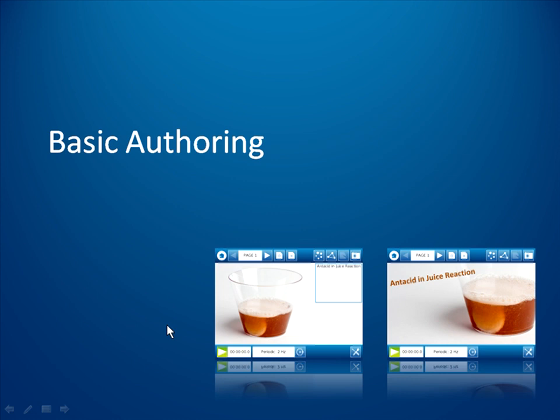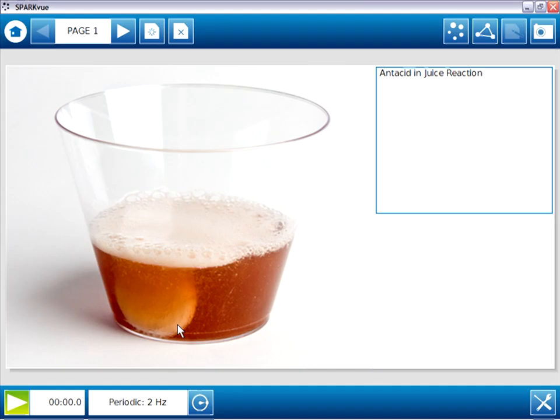In this movie, I would like to show you step-by-step how to use the basic authoring technique to create our four-page SparkLab. Although I'll be using the SparkView application on a computer, this same technique can be used with the Spark Science Learning System device and no computer. Before I start actually authoring, I'd like to take a closer look at the final product, the final SparkLab I'll create.